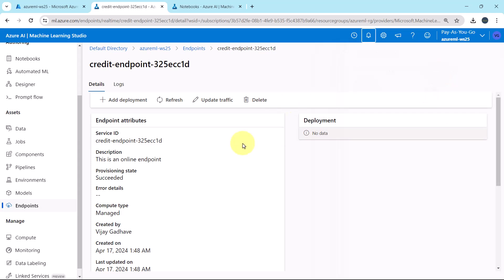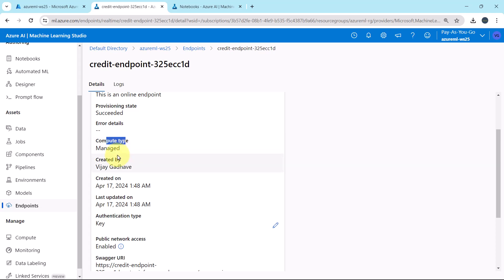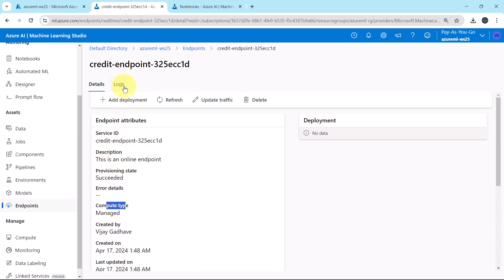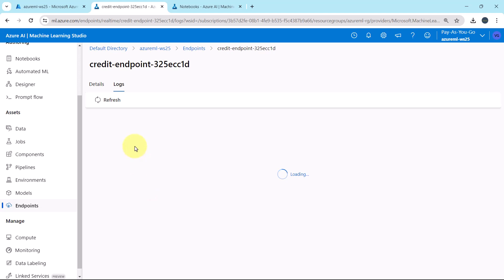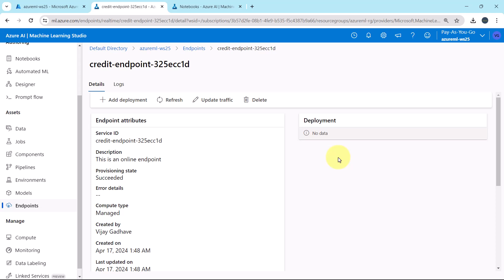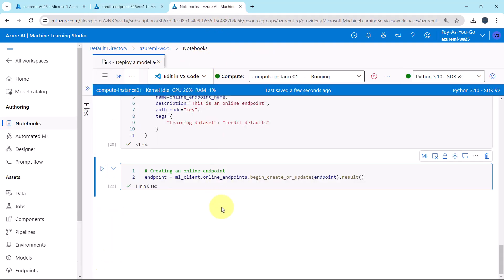Exploring the endpoint we can see details like service ID, description, provisioning state, compute type, and so on. We can also access logs, though there are none yet. Under the Deployment tab it shows no data, because we have created the online endpoint but have not yet deployed a model to it.